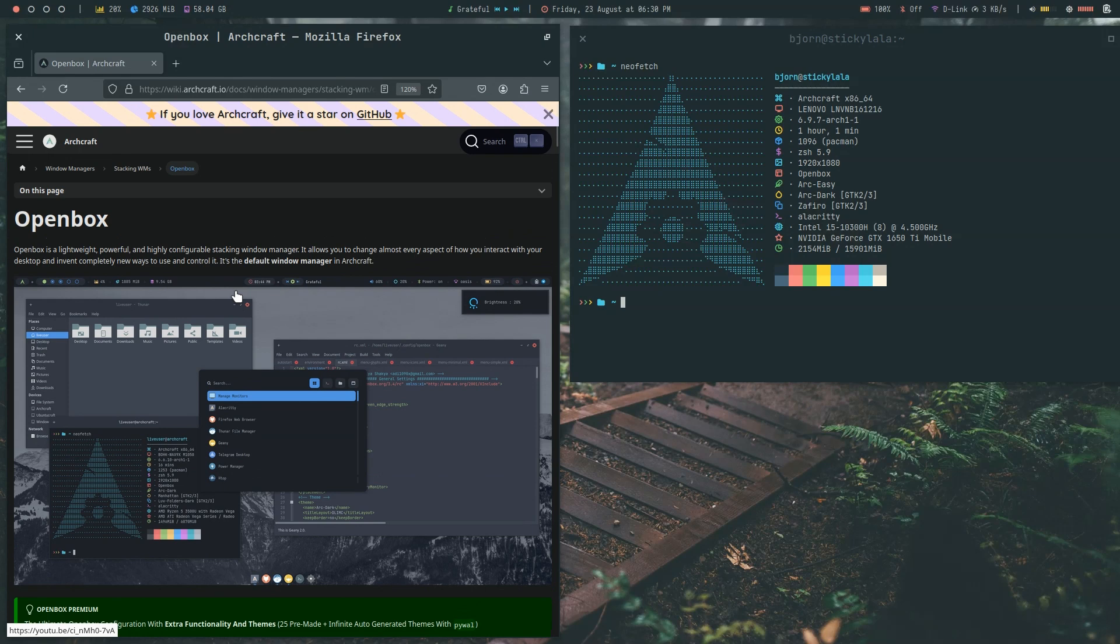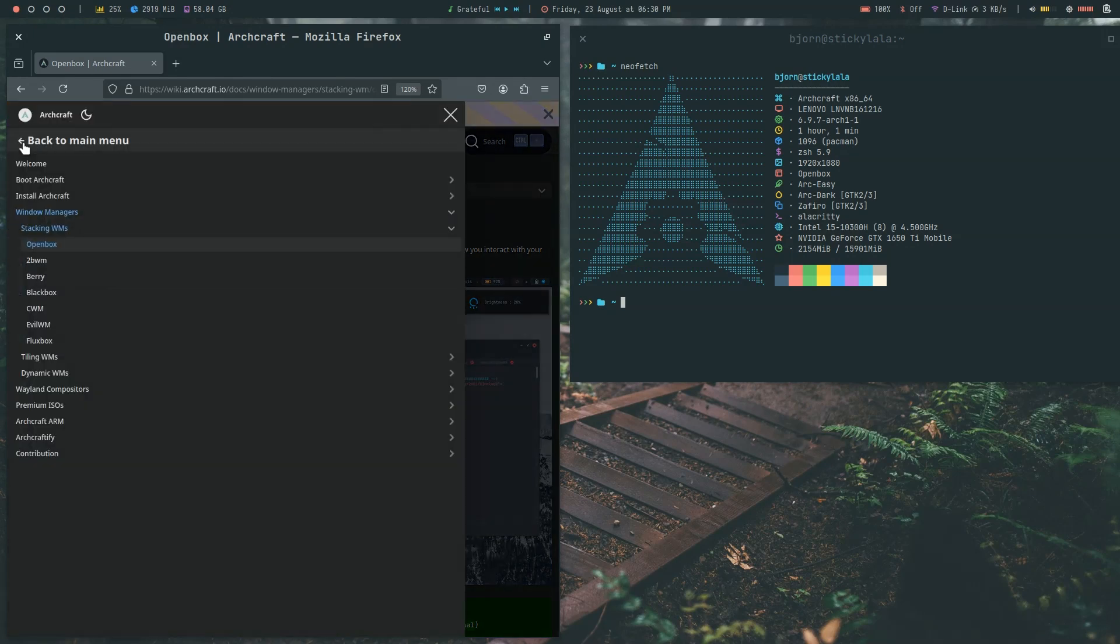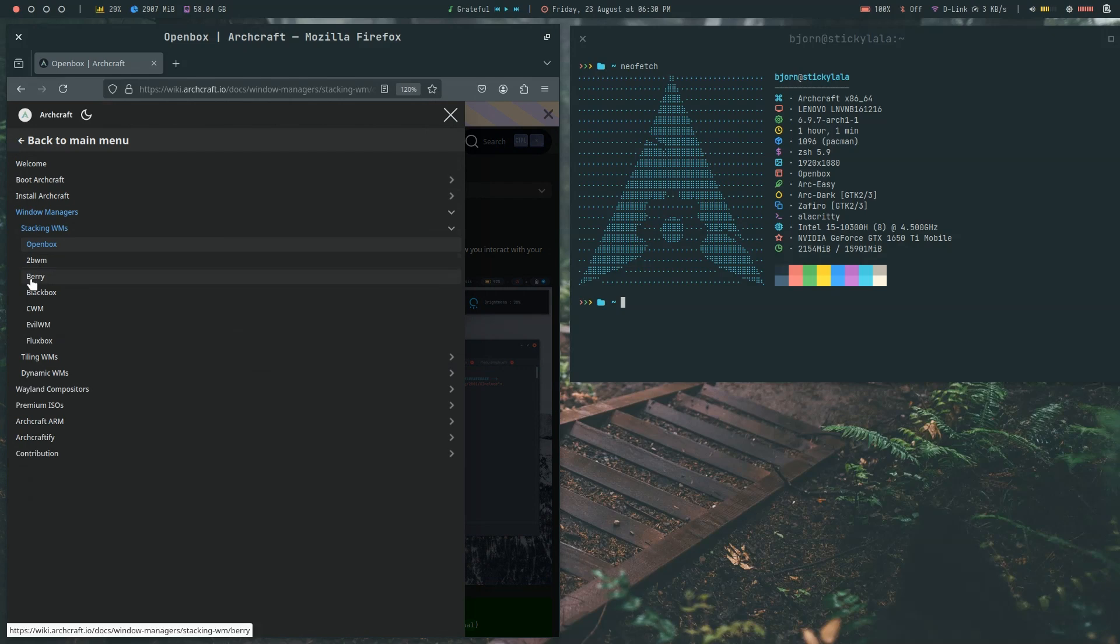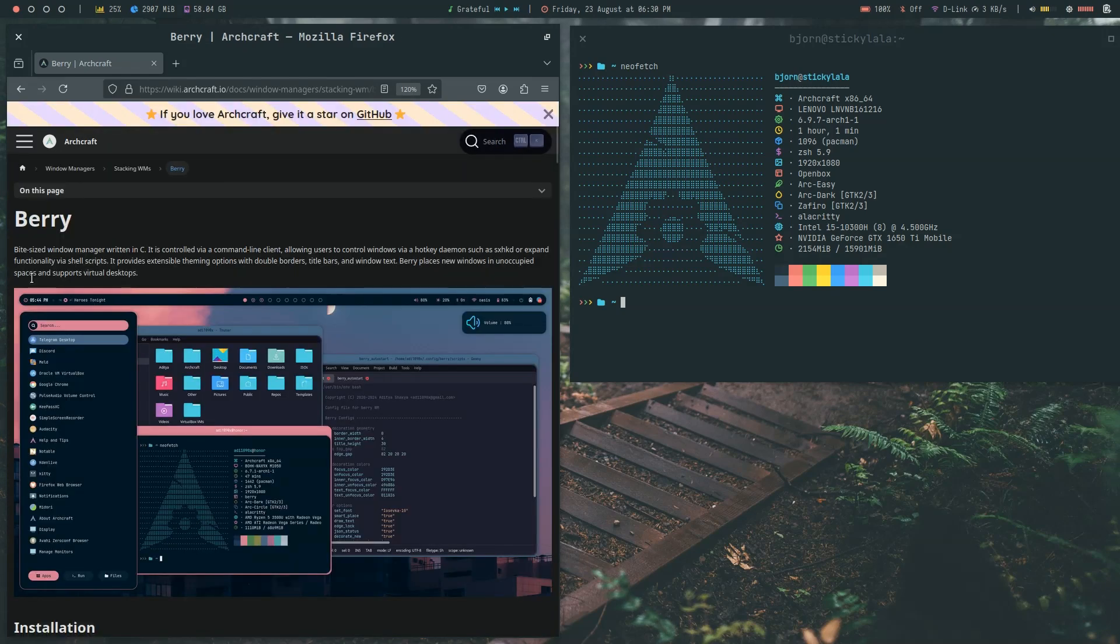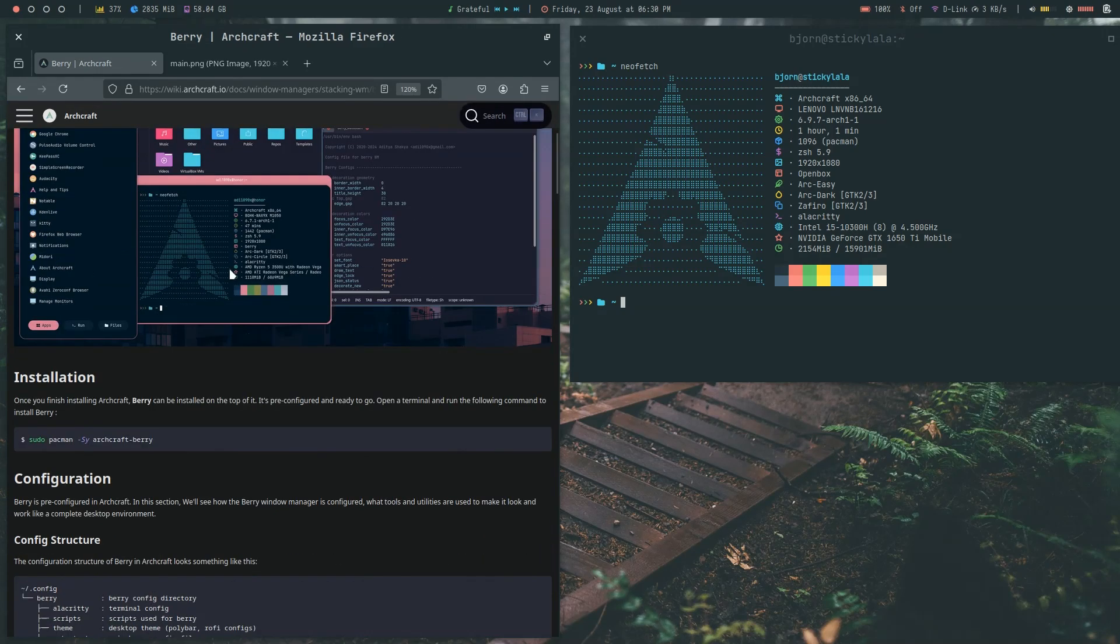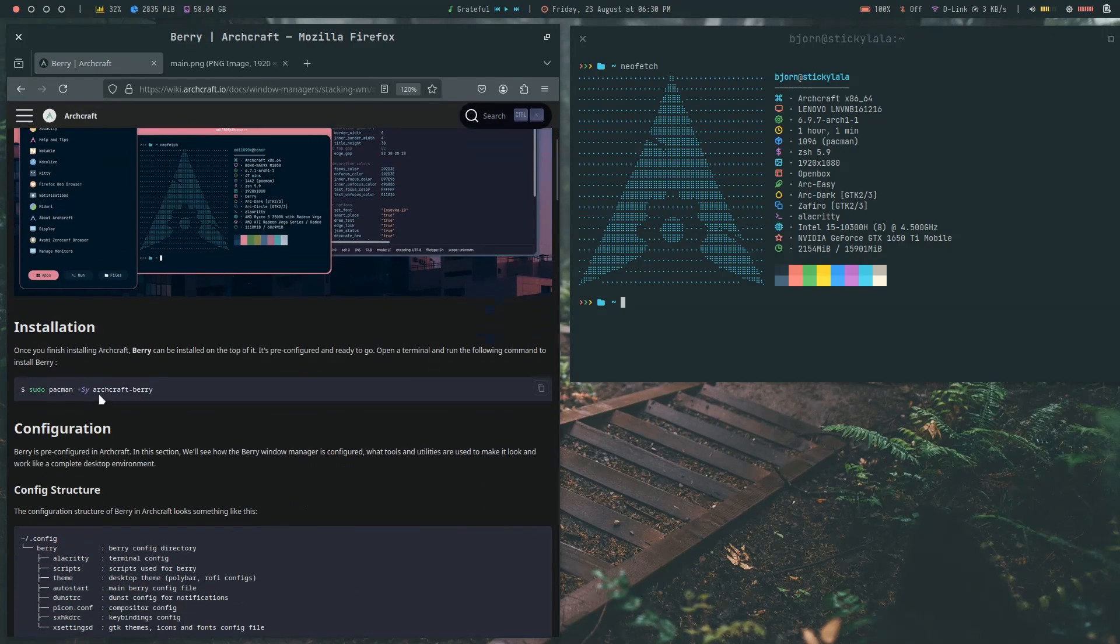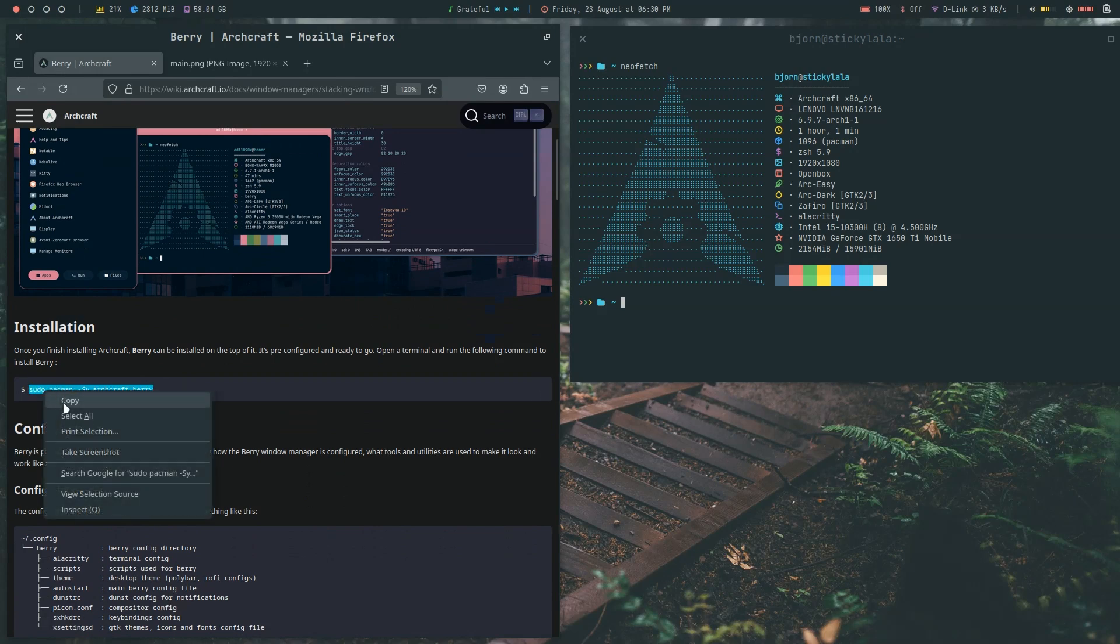So the default as I said is Openbox, and let's start with the stacking window managers. Berry and Blackbox and so on. We just copy the pacman install command and should be off and running.